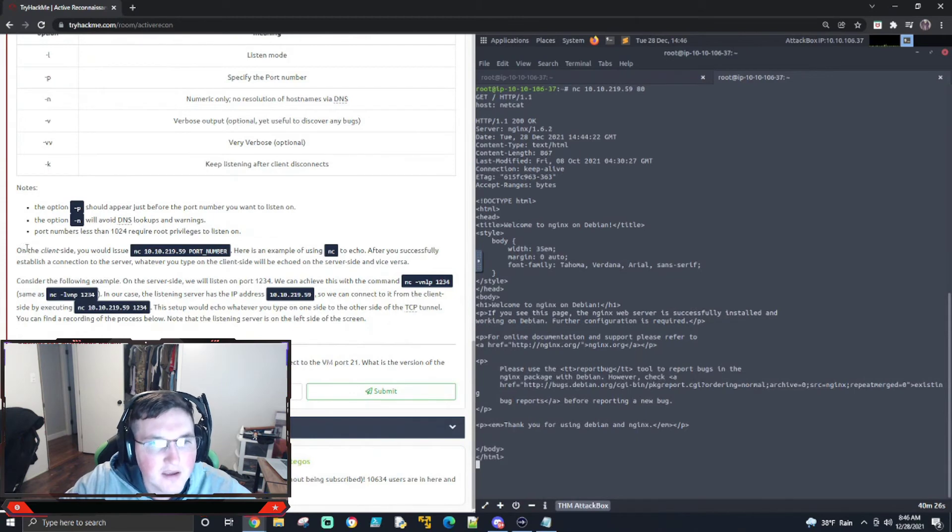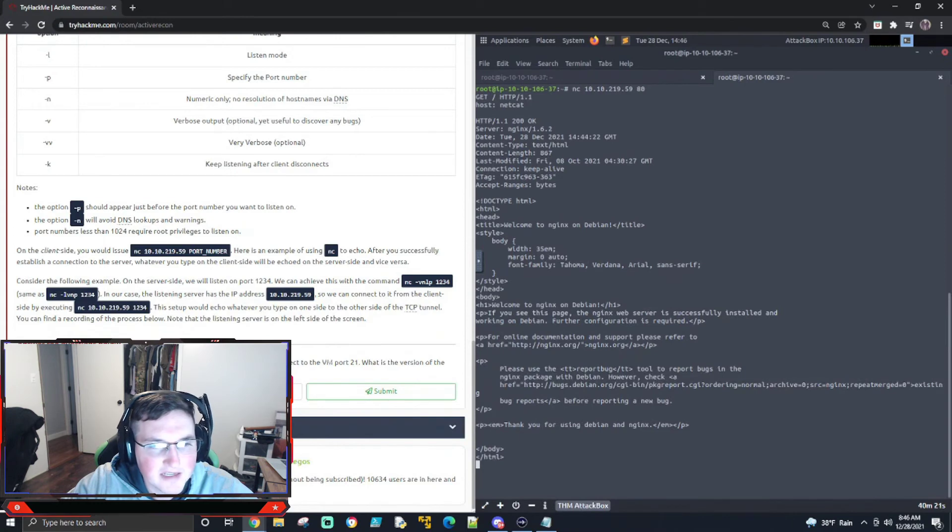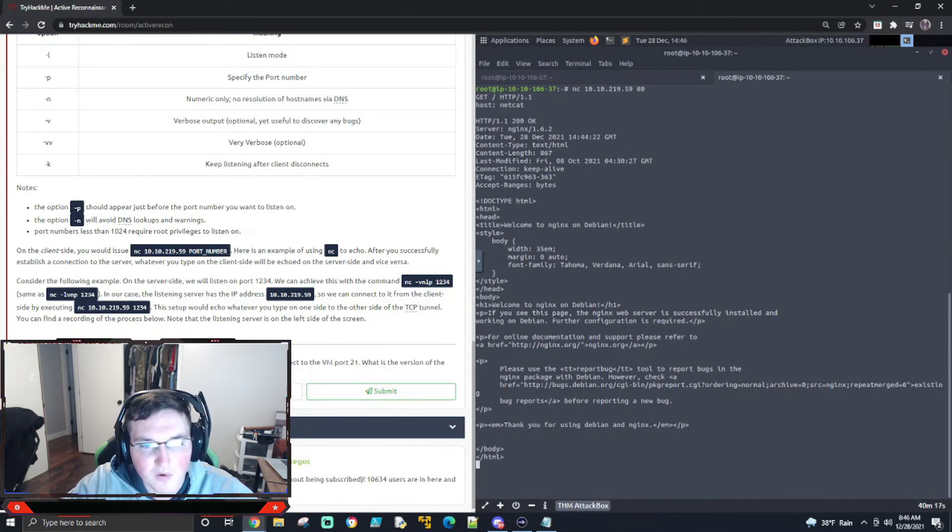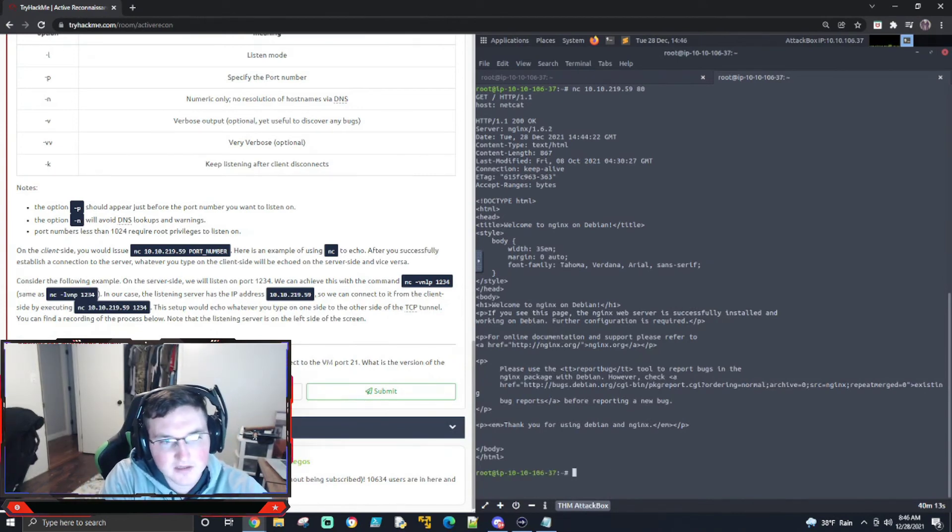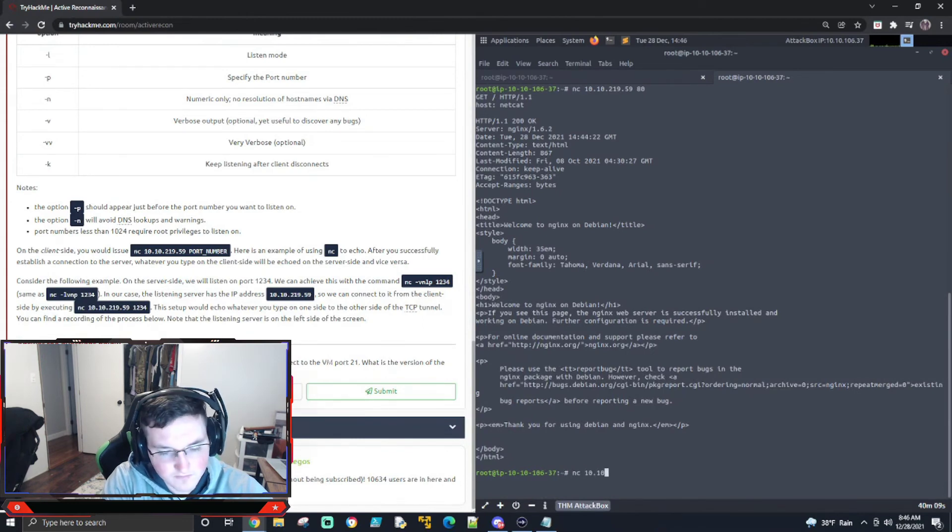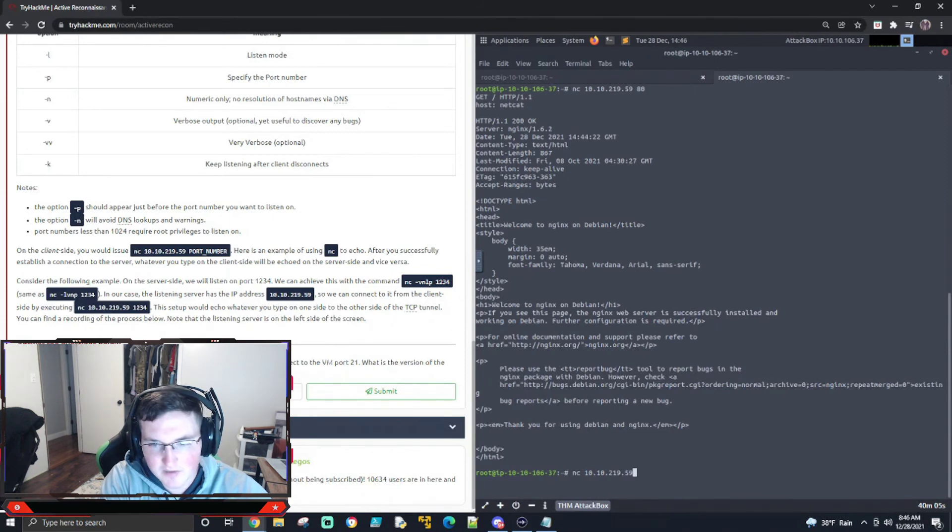So, um, do, do, do, do. Now let's see. Start the VM and open the attack box. Once the attack box loads, use netcat to connect to the VM port 21. Okay. So we actually need to connect to port 21. So netcat and we'll just do the same thing. And we'll say 21.